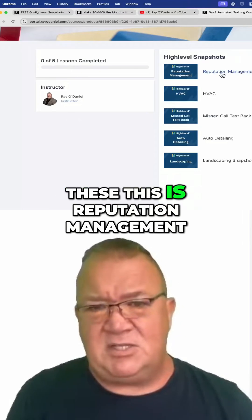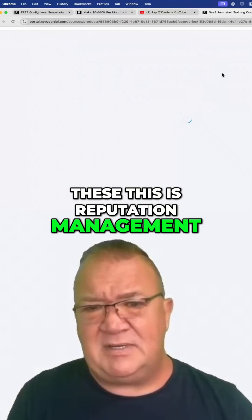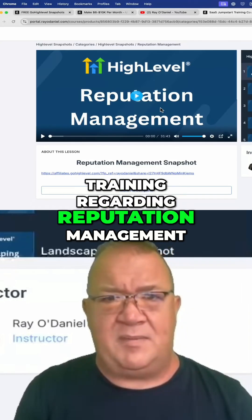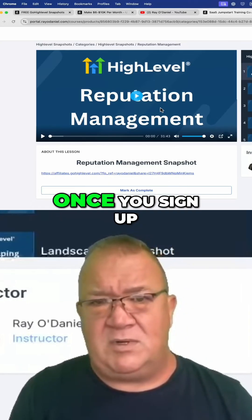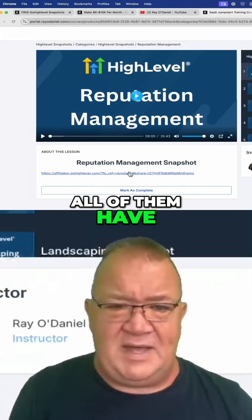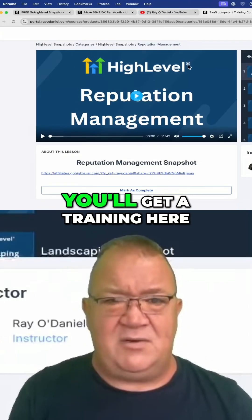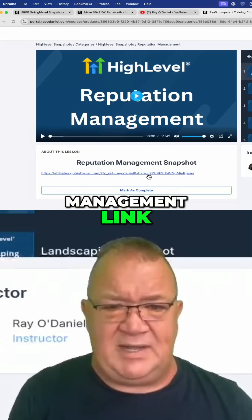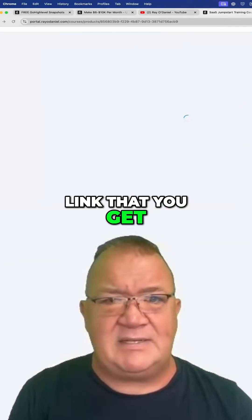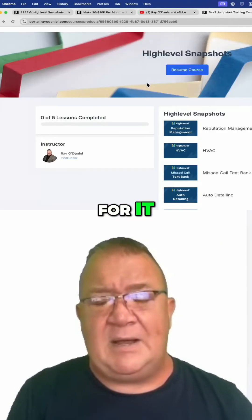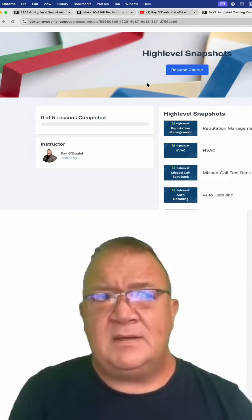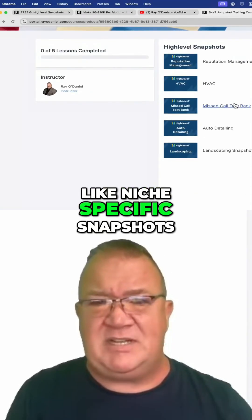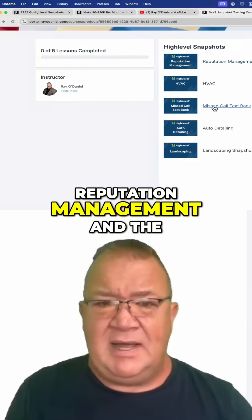This is reputation management, so I'm going to look at that. This is the video training regarding reputation management that you'll actually get once you sign up for the snapshots. All of them have the same type of thing — you'll get a training, you'll get this reputation management link, and this is the snapshot link that you get for it.